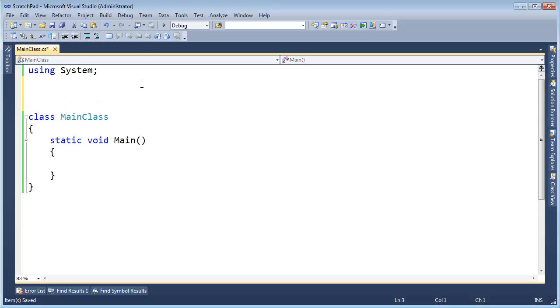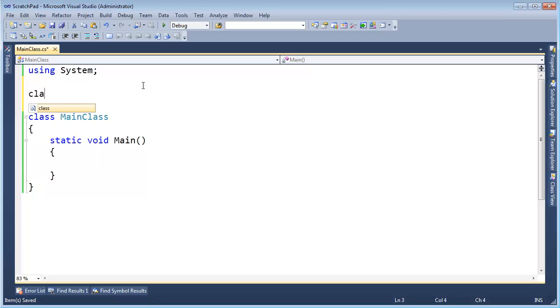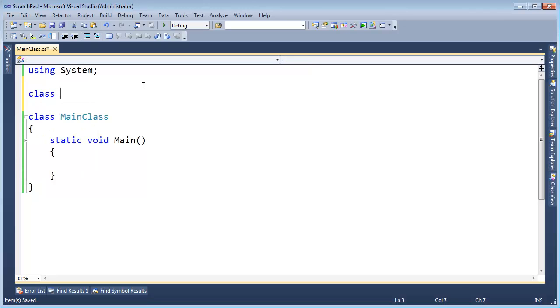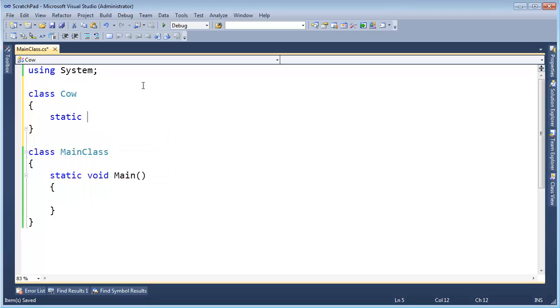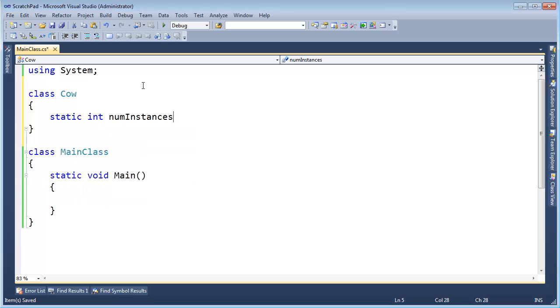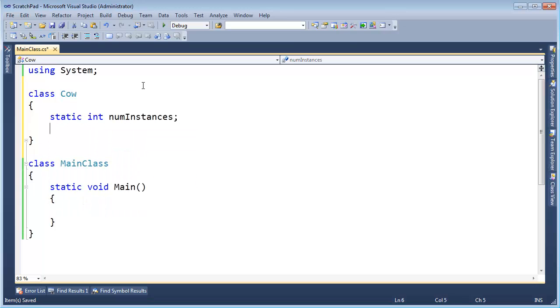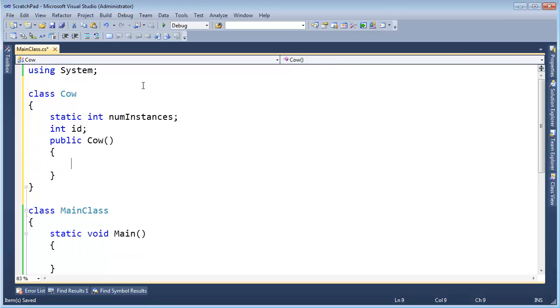Let's use static variables as what your teacher would describe them as something that's shared amongst instances of a class. Just to get that out of the way. I'm going to say class Cow. We've created cows before. I'm going to say static int numInstances. And I will say int id. And then I will make a constructor.